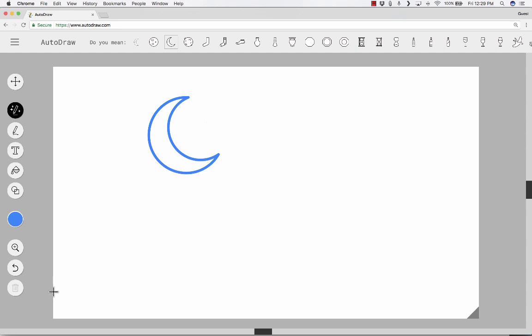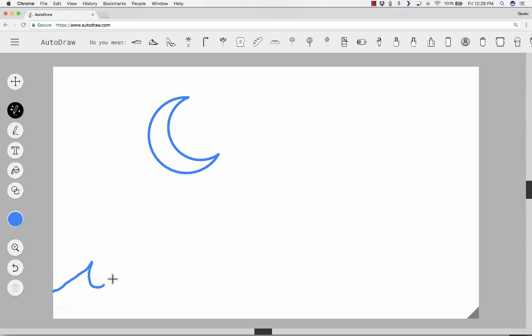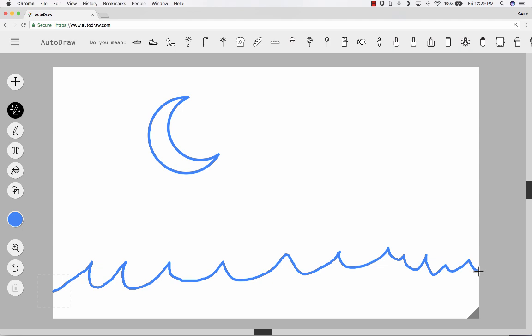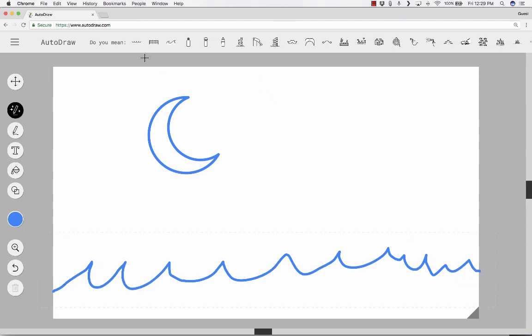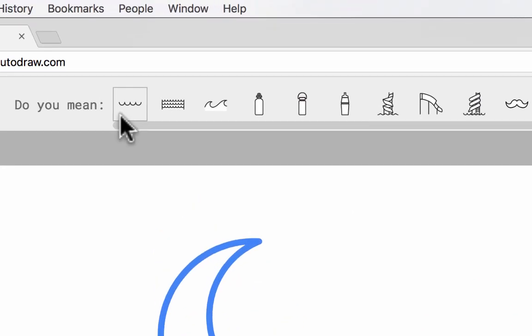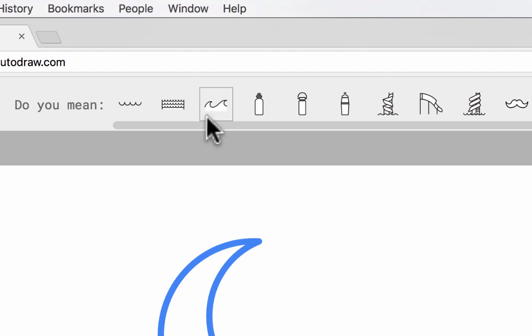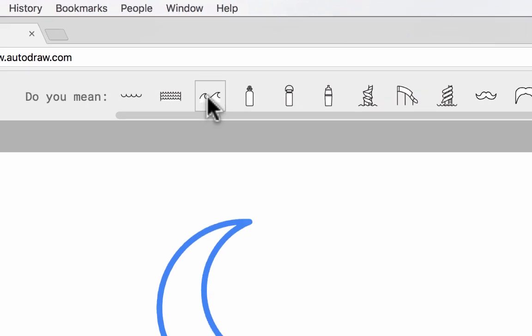Down here, I would like to draw maybe waves of the ocean or of the sea. And let's see how that turns out. Okay, up here at the top, the suggestions changed. And two out of the first three suggestions are really great.